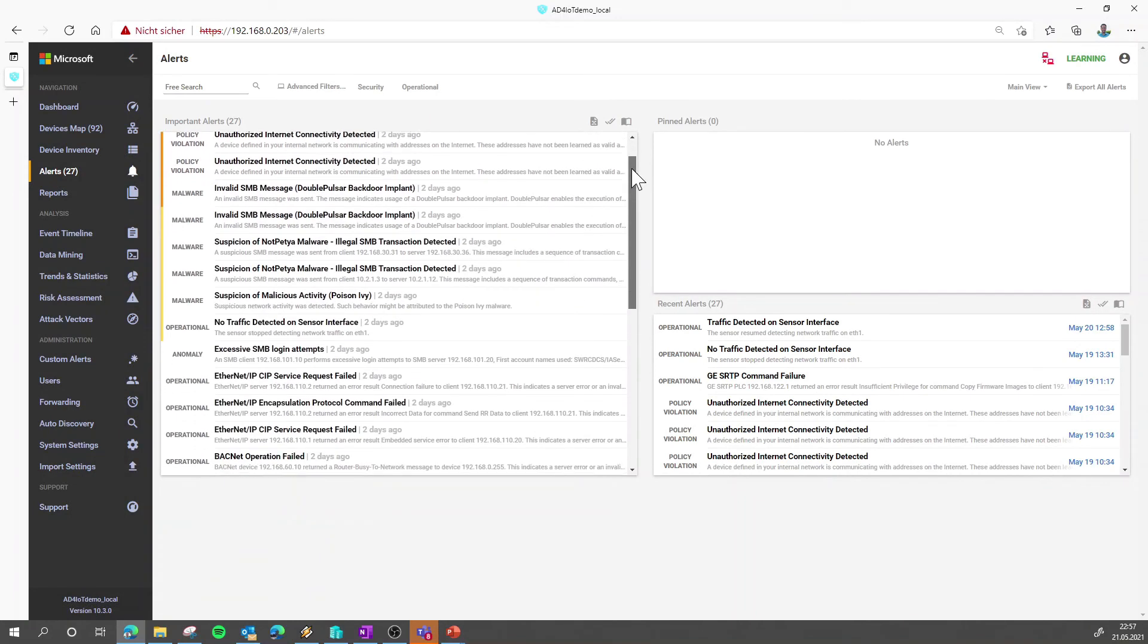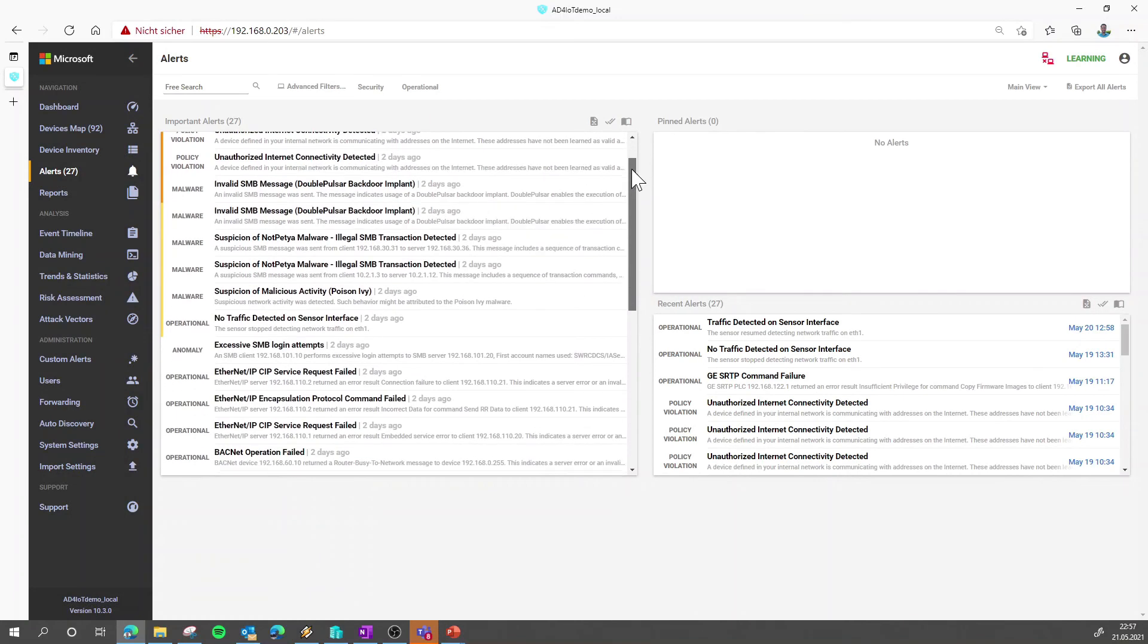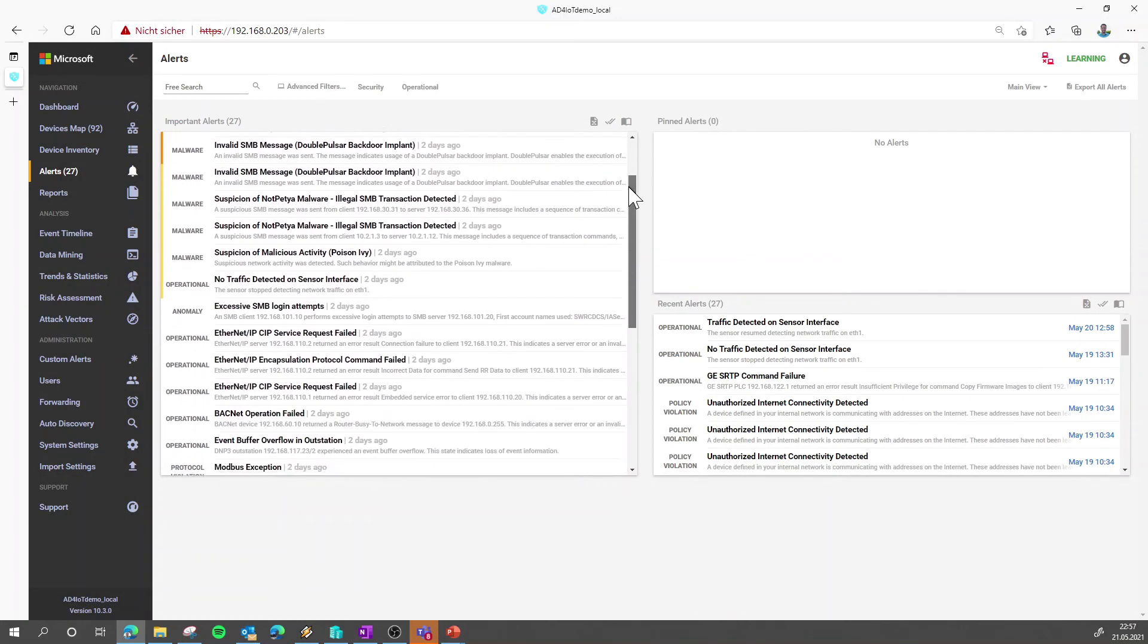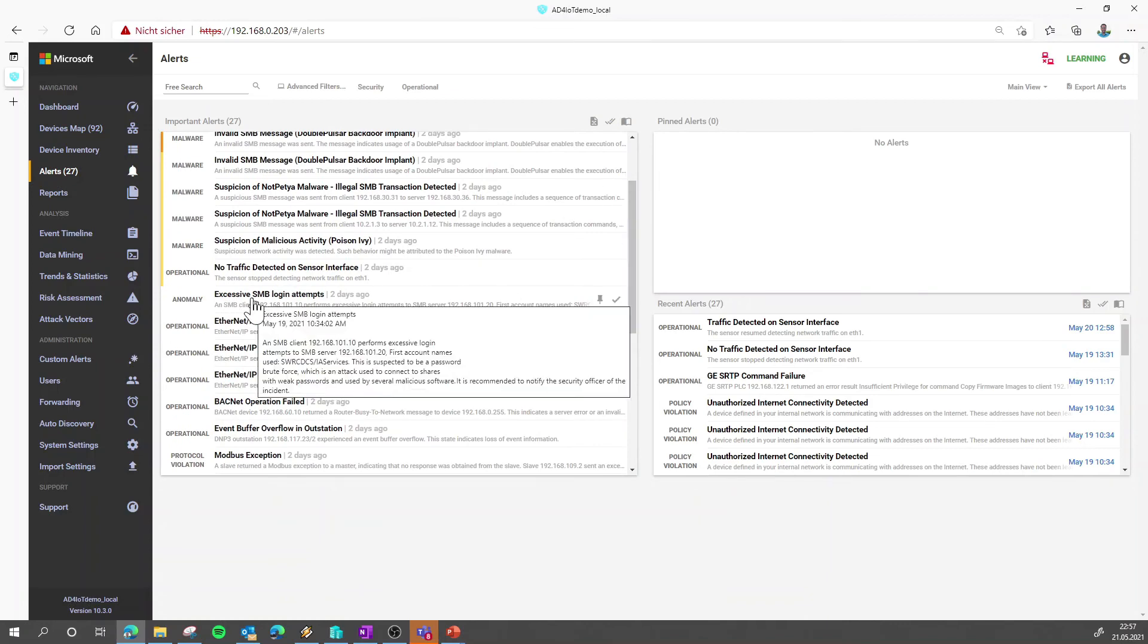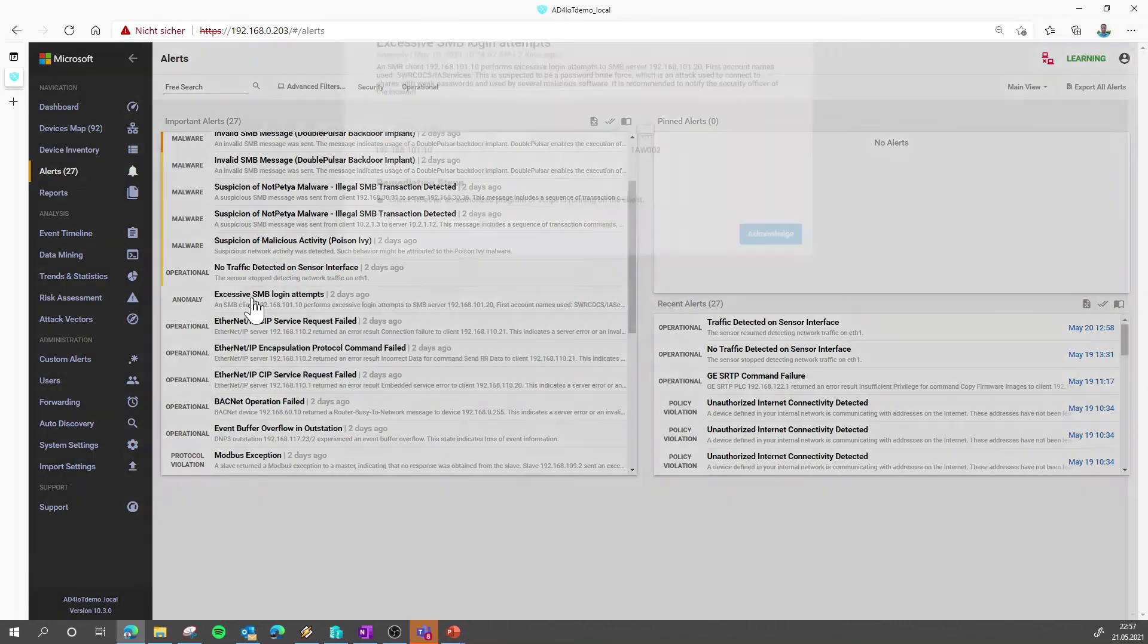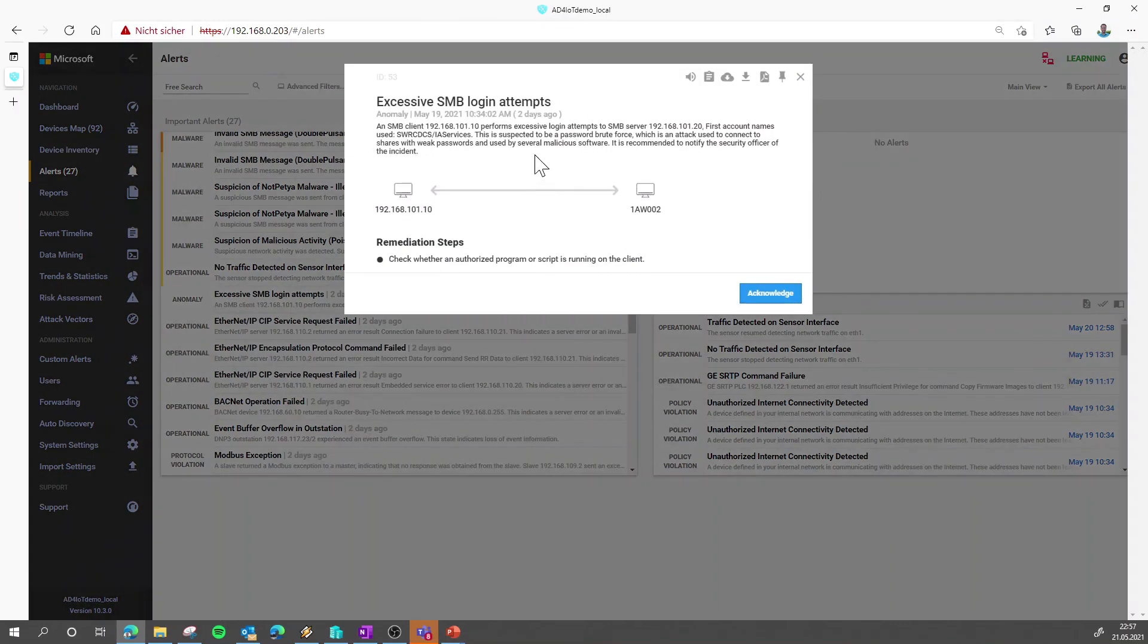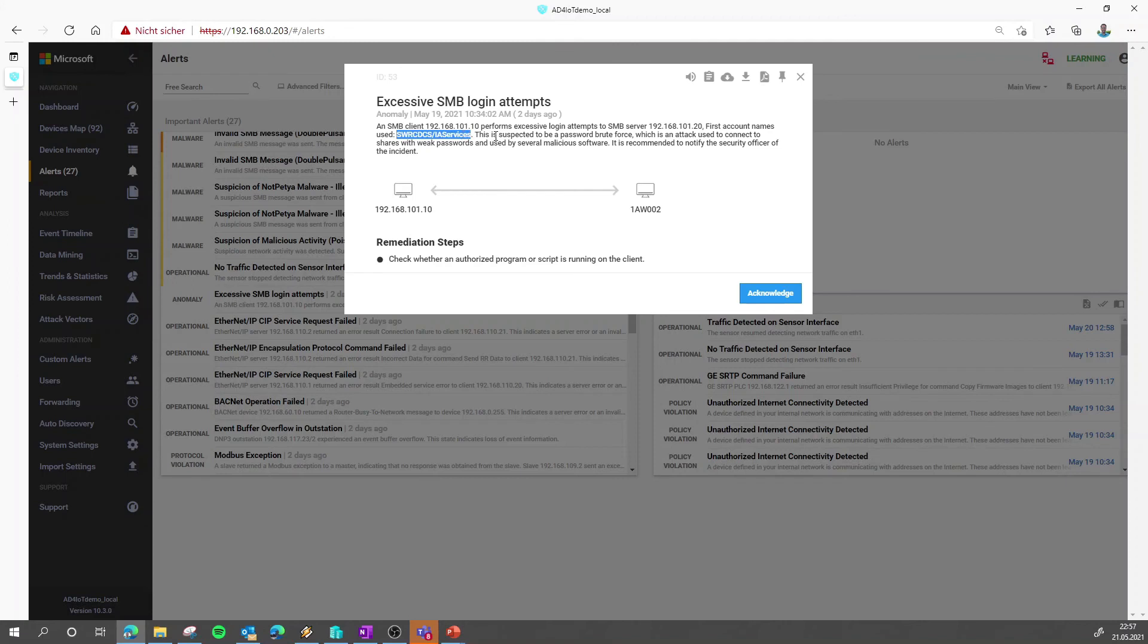For any other of those alerts you can also, for example this excessive SMB login attempt, you can have a quick check what is the account name that is performing those excessive SMB login attempts, but you need to for example double check with another colleague what's happening here.